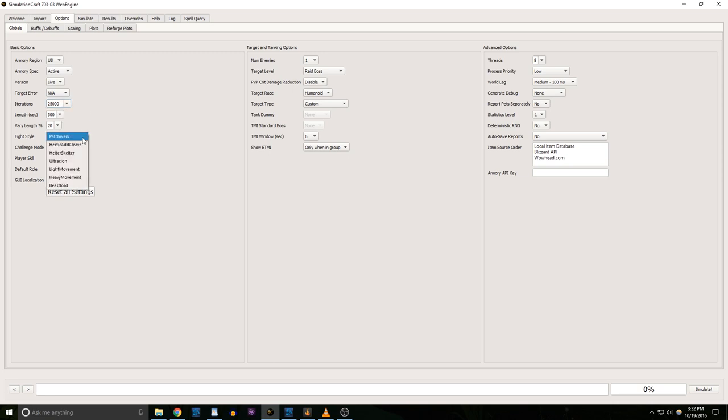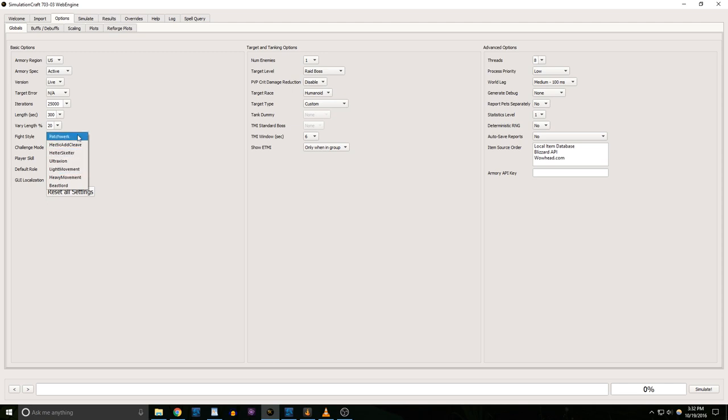Next we pick the fight style. Most of the time you want to set this on Patchwork or Light Movement. If you want to find out what's best for standing still shooting your target, select Patchwork. If you want the sim to assume that you're moving a bit, like to avoid raid mechanics, select Light Movement.